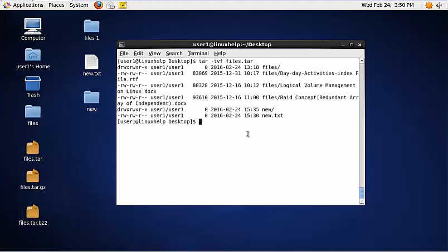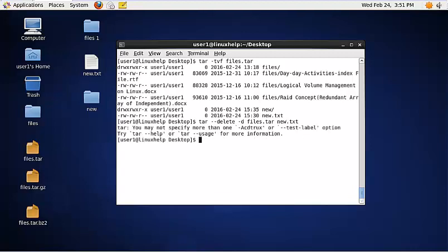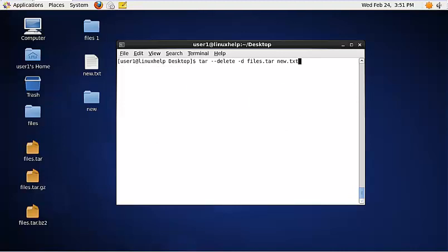To delete a file from a tar file, use the following command: tar --delete, then specify the tar file name, and the file you need to delete from the tar file. Now the new.txt file is removed from the tar file.